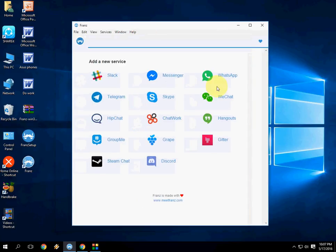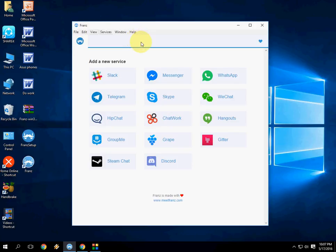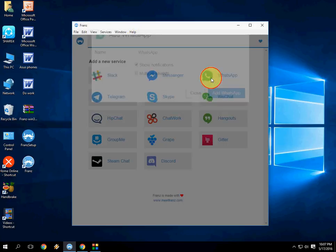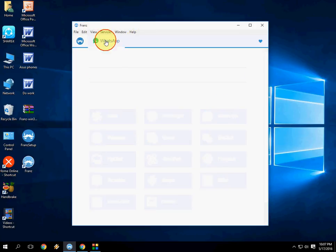Now you can see all your messaging applications built in one single application like Franz. You can use WhatsApp, just click on WhatsApp, click add, and that's it.